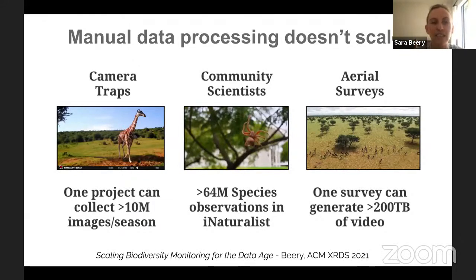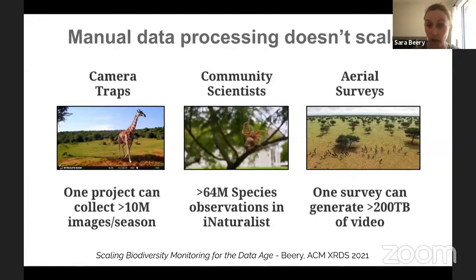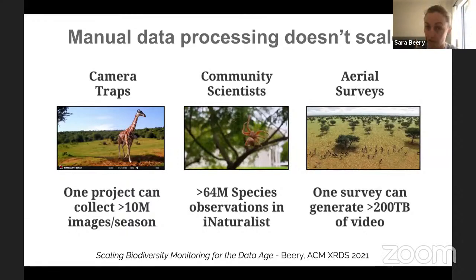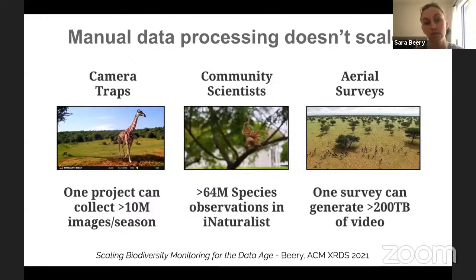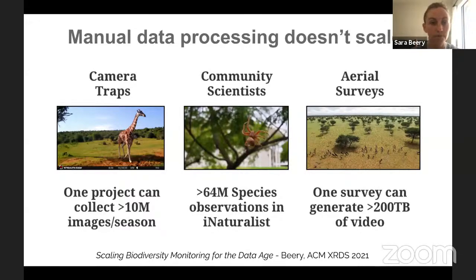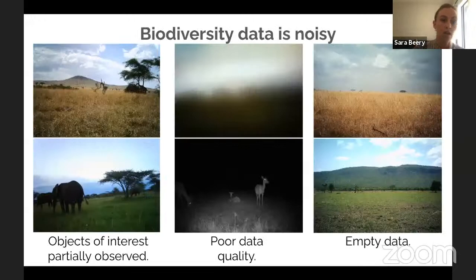It's a really clear application for computer vision and machine learning. If we can do this well and at scale, we can make human experts much more efficient and hopefully really build our picture of the world around us. The real goal is to mitigate some of the devastation we're seeing across the taxonomic tree.